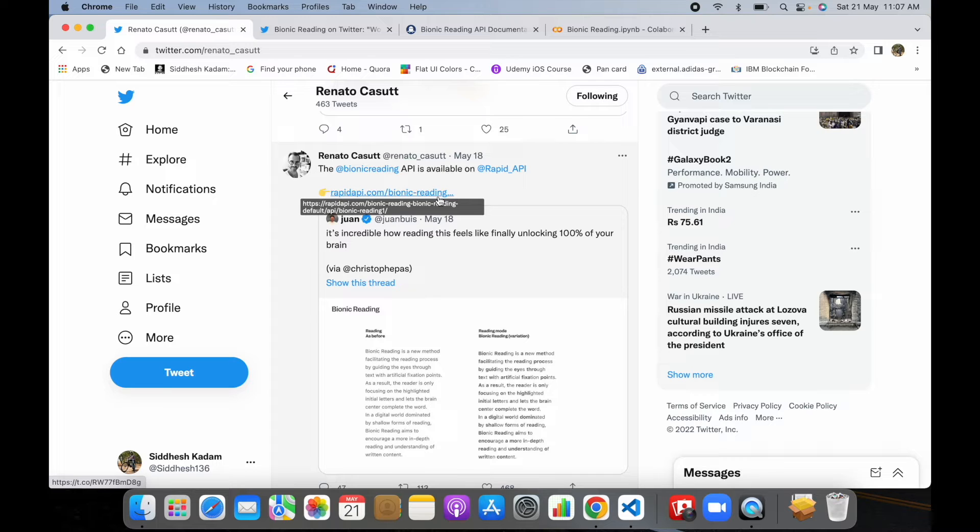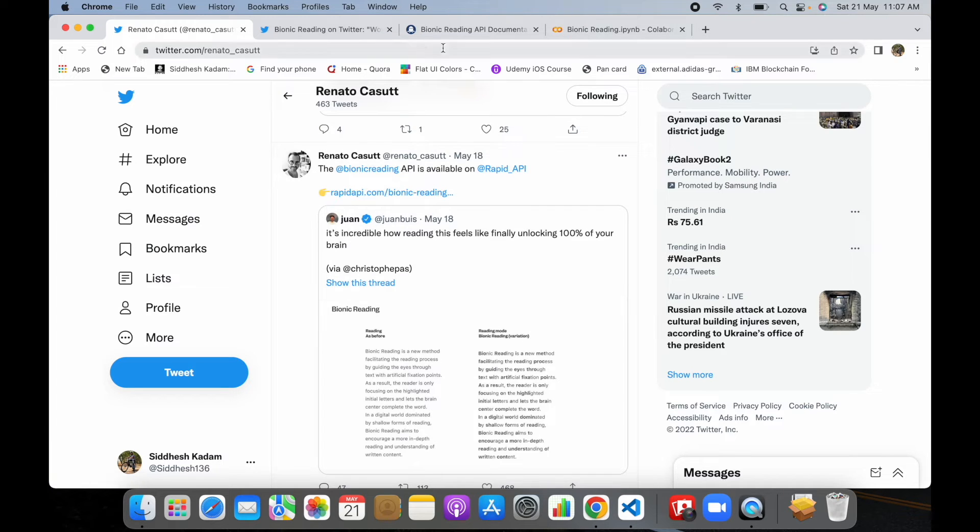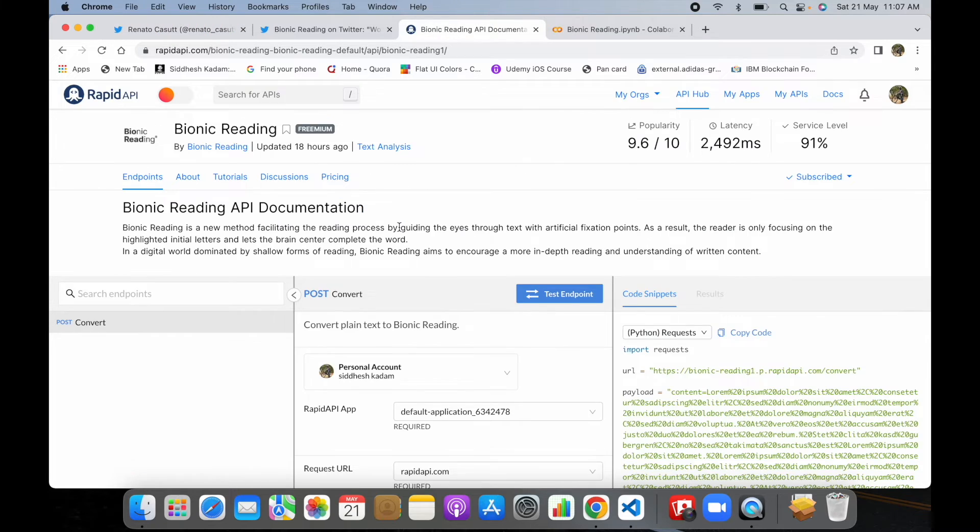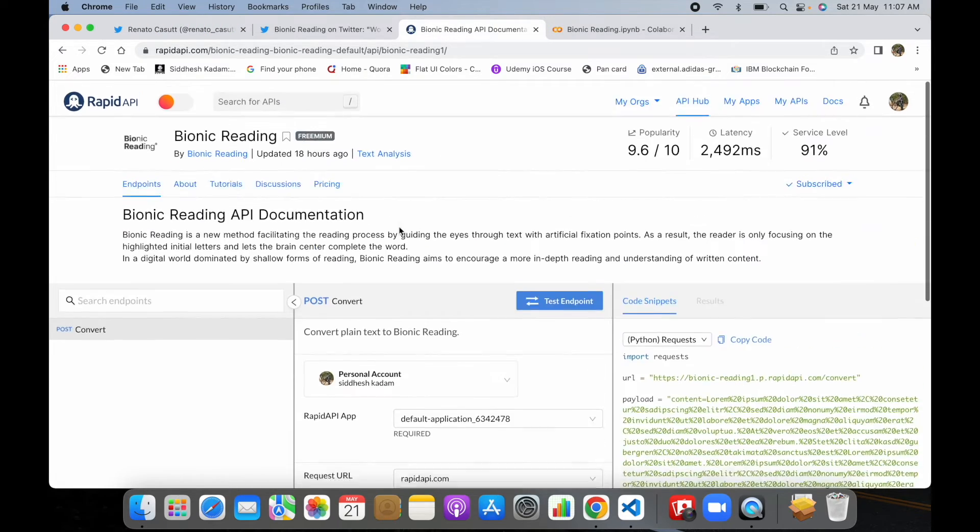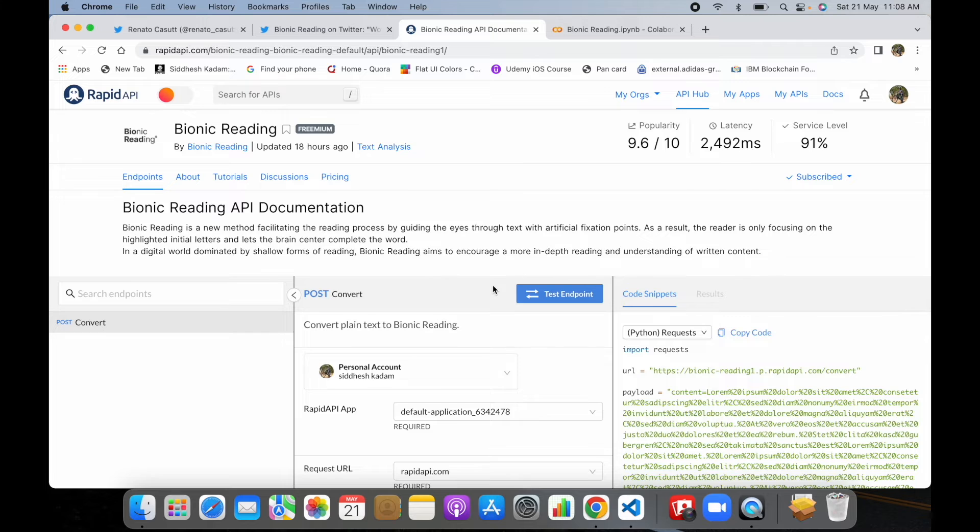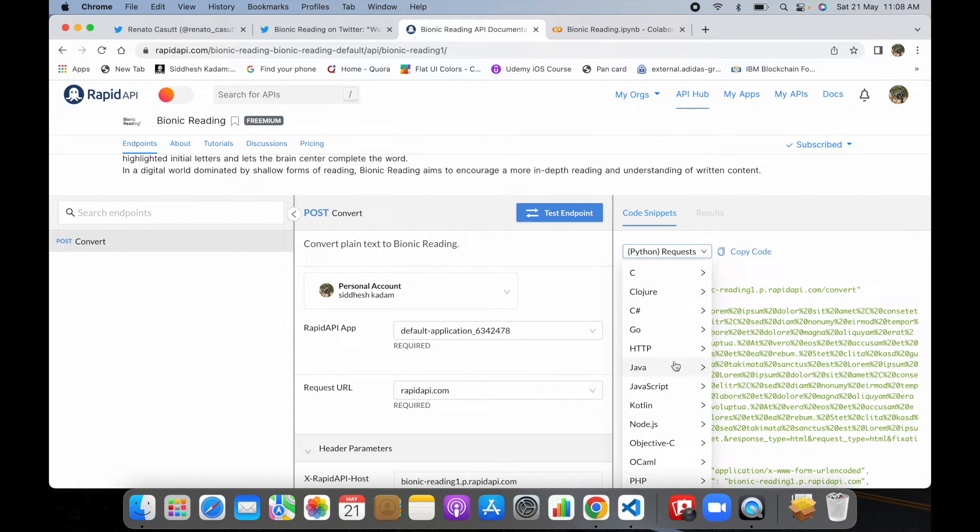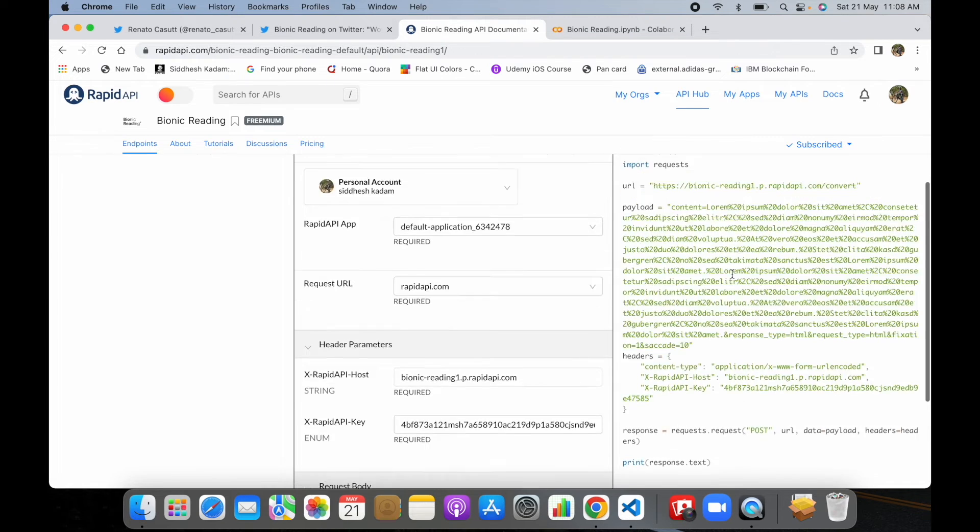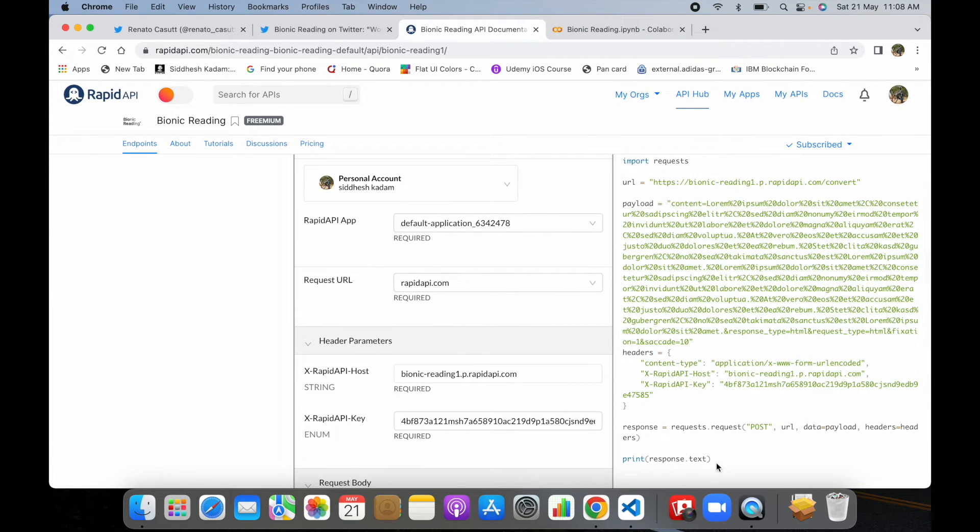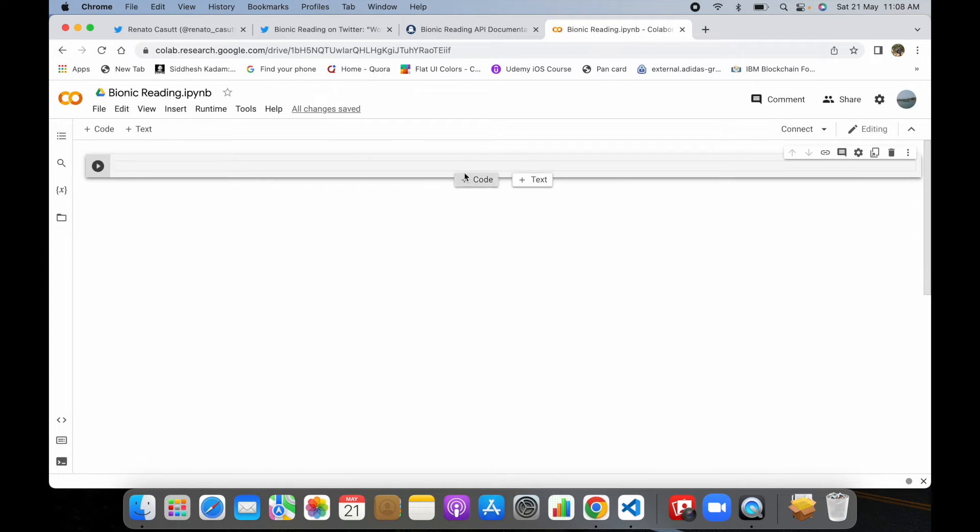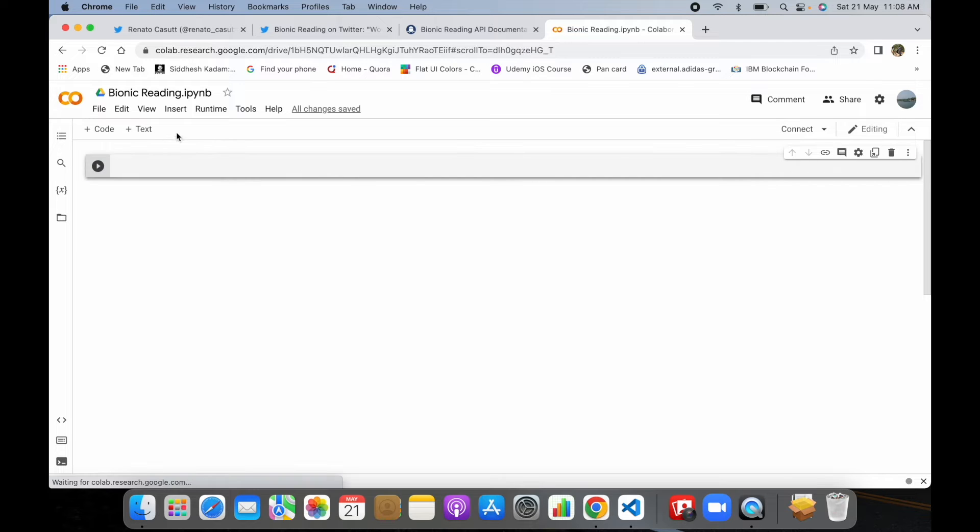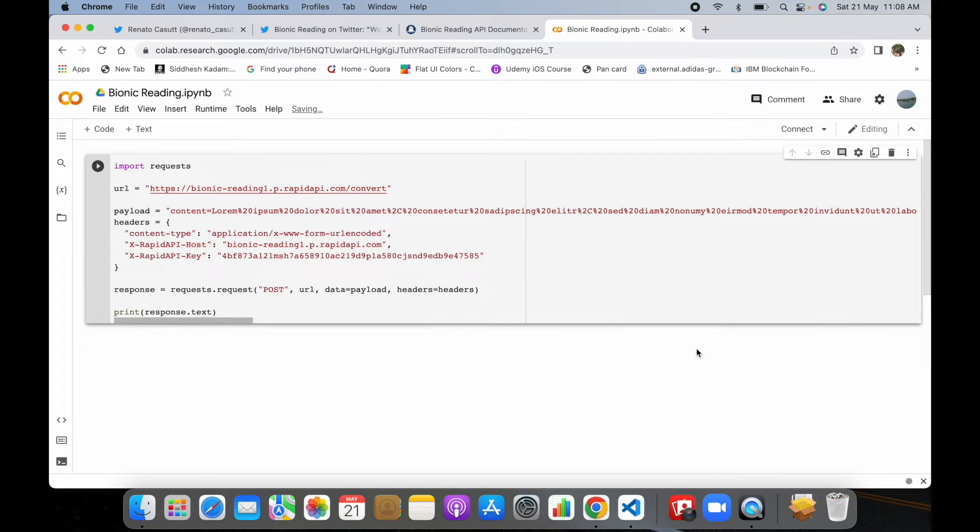In this particular video, we'll be using this API which is hosted on rapidapi.com and we'll convert the string or text which we'll pass into a bionic version of it. This is the bionic reading API. We'll be using this in Python, so I'll select Python and the request format. It generates a code over here, so I'll copy this code and run it in Google Colab. I'll just paste this code over here.